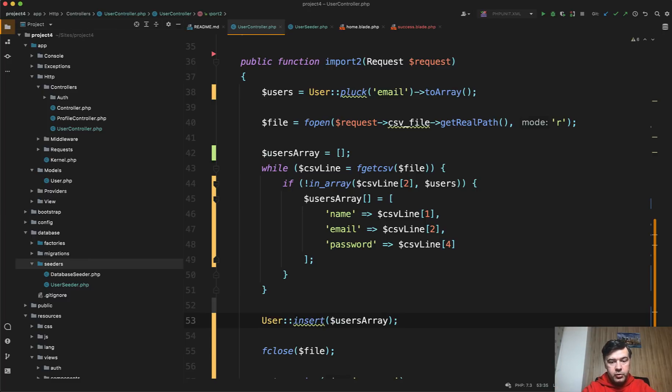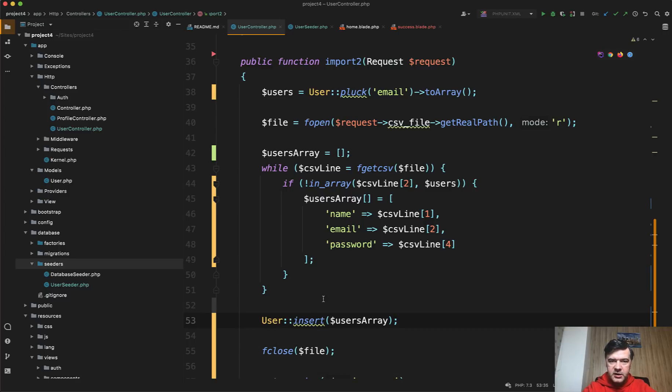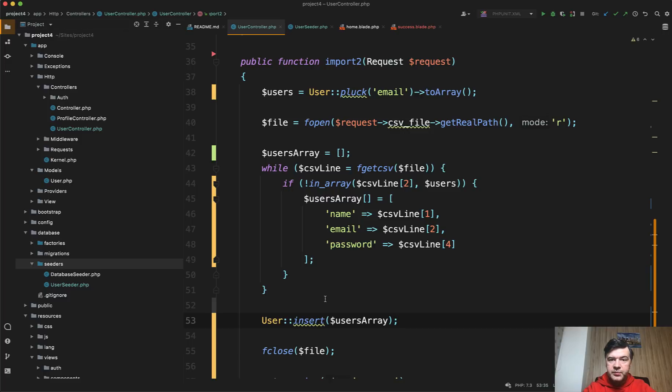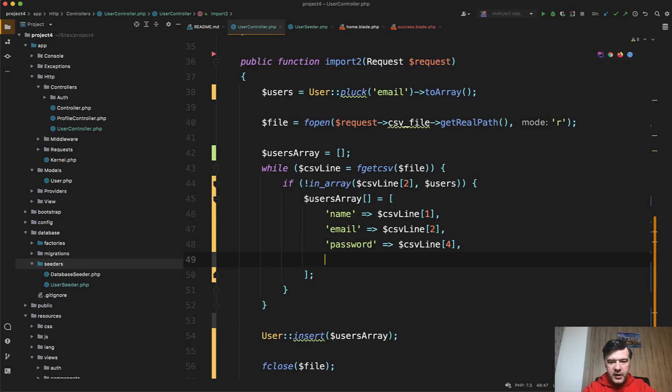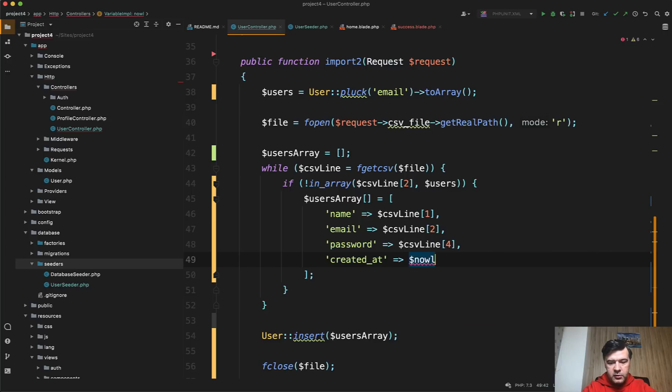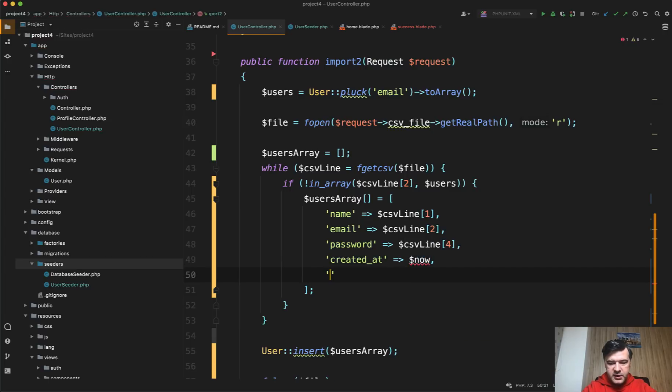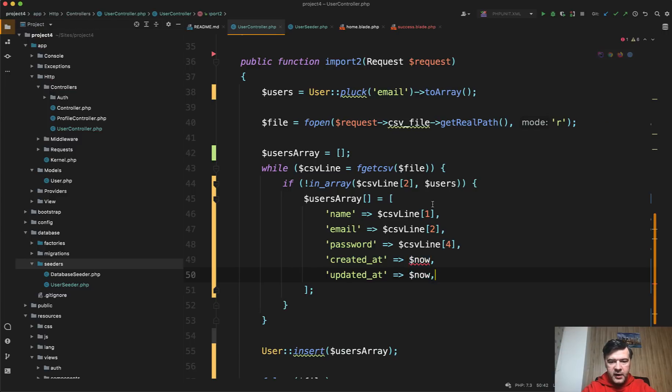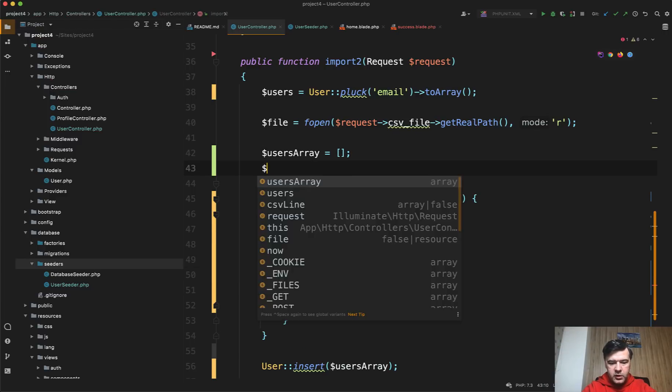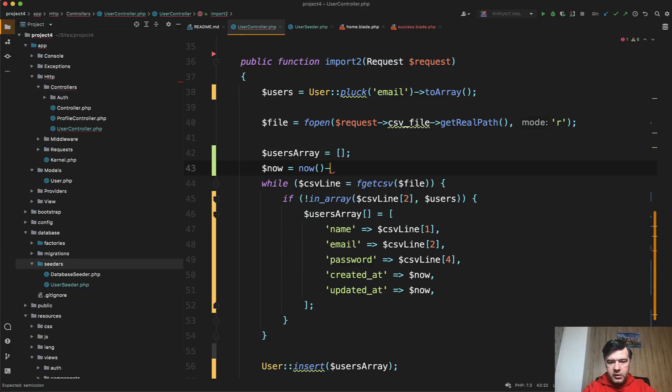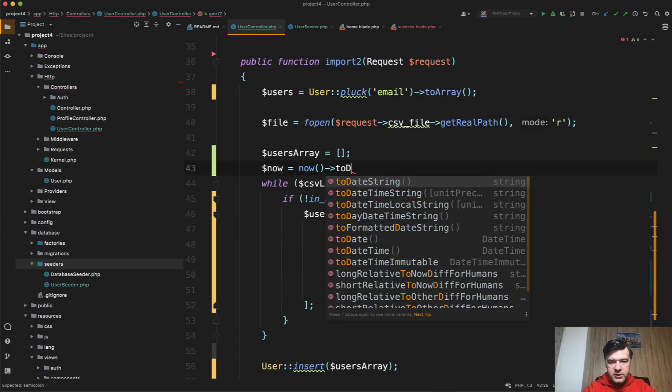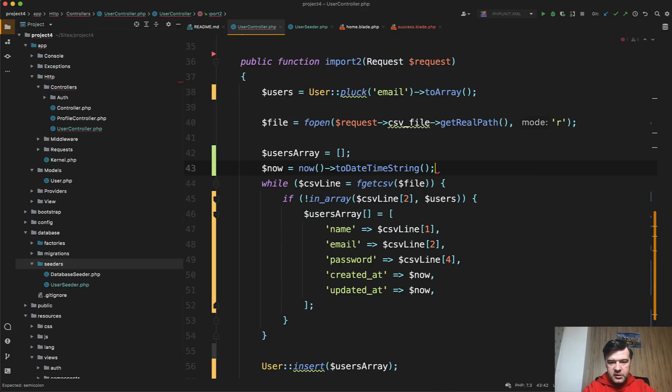The problem here, however, is that insert is not an eloquent statement. It's database query builder statement, which means it will not automatically do some eloquent things like timestamps, for example. So in this array, we do need to pass created_at and updated_at. Otherwise, that would be null in the database. So created_at will be now and updated_at would be now as well. And that now we will define before the while somewhere here. Now would be carbon now to date time string like this. Let's try it out now.